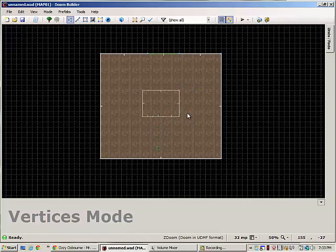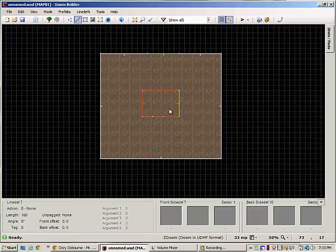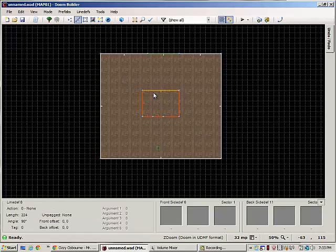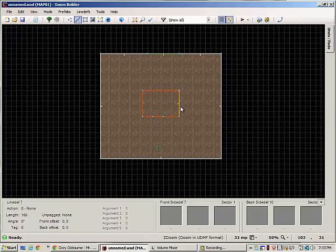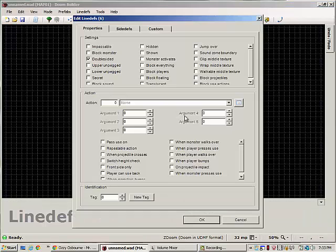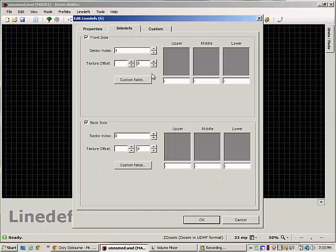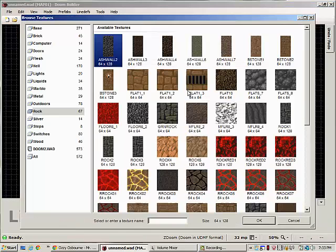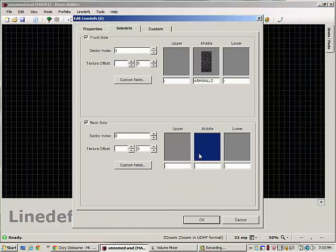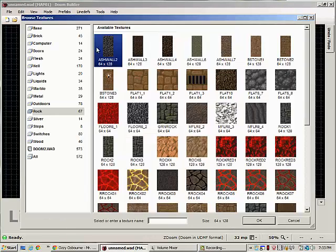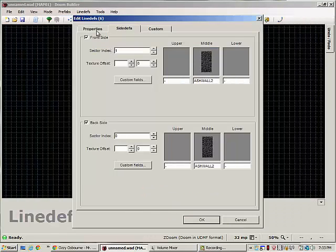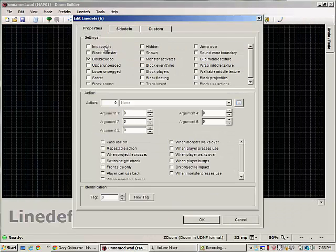Well, to fix that, the secret is, the line that's going to be the mirror has to be single-sided. So what we're going to do here is we're going to set all of our surrounding textures real quick.